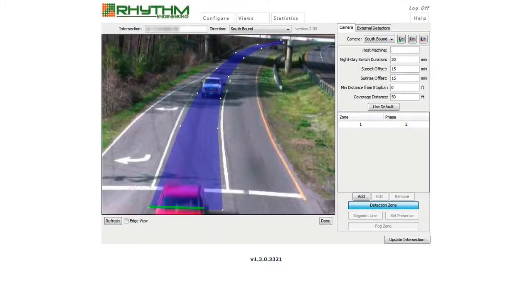For applications with curved approaches, by adding several points, it is possible to accurately follow the curvature of the path that vehicles will take when moving through the camera view.